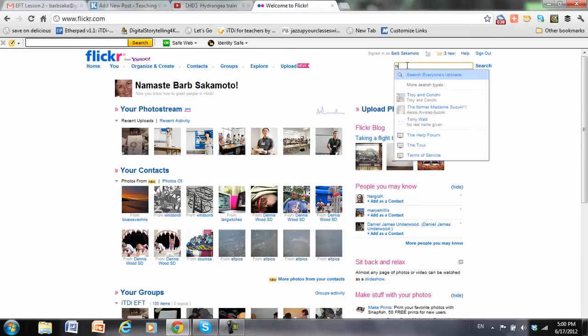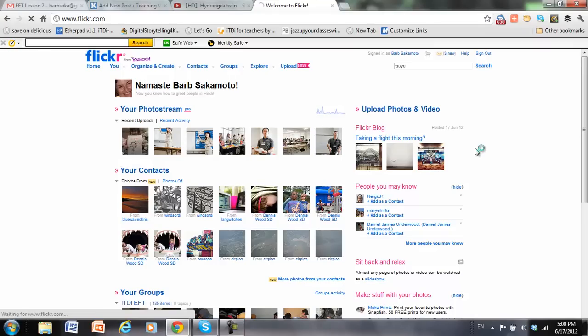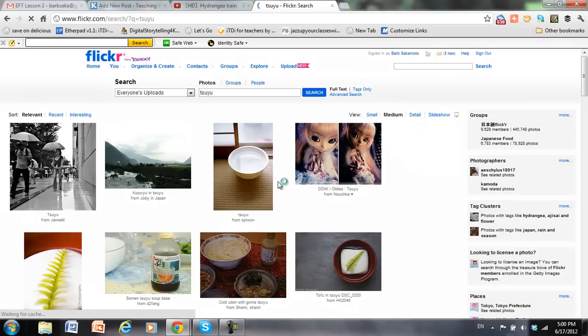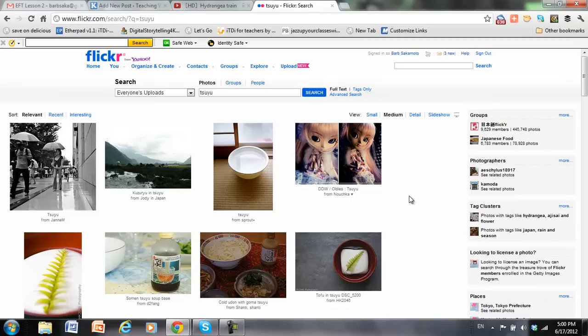I want to search for pictures for rainy season in Japan. So I'll use the word Suyu to get pictures probably more related to Japan, being the Japanese word for rainy season. This is what I get.